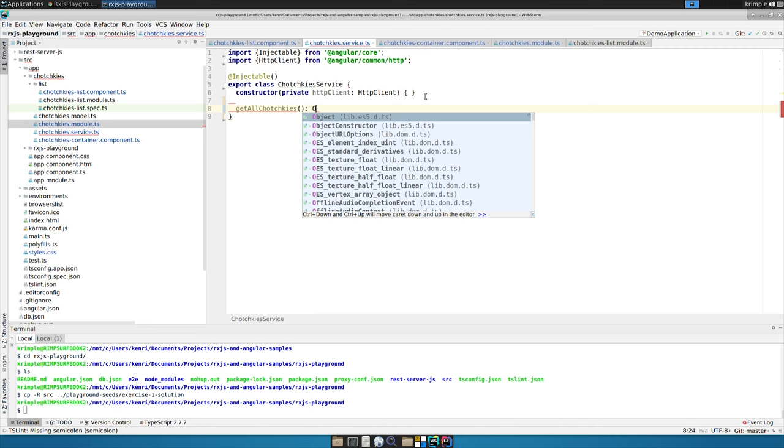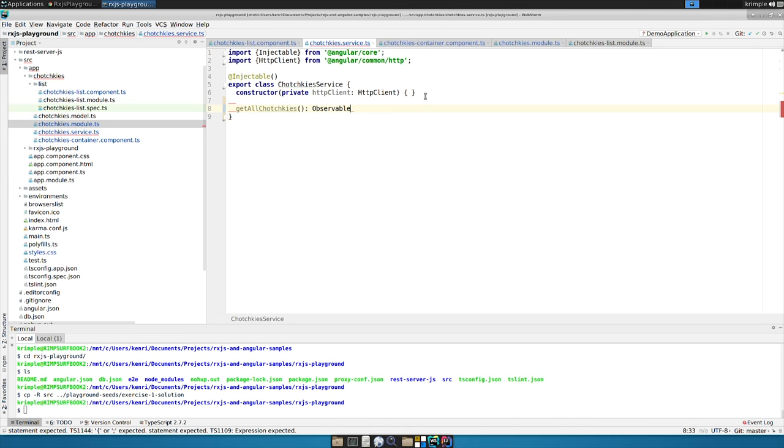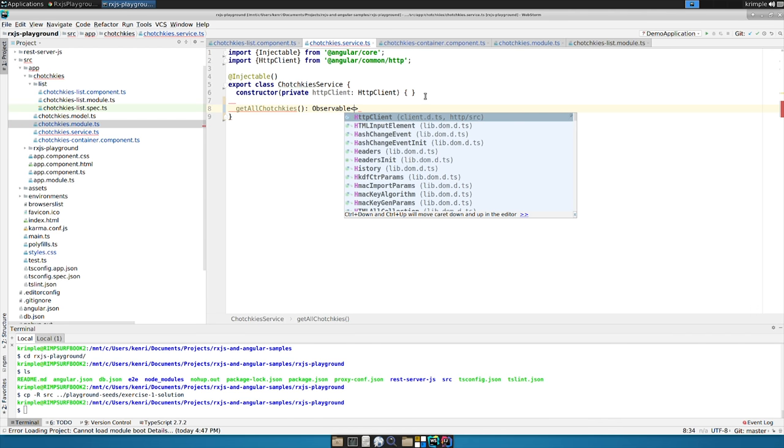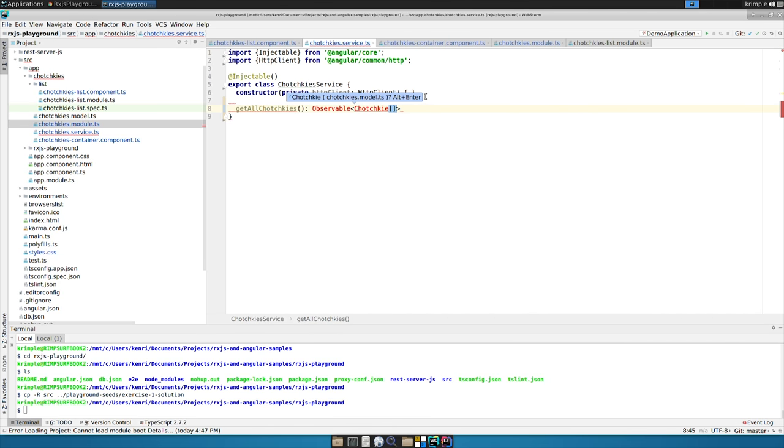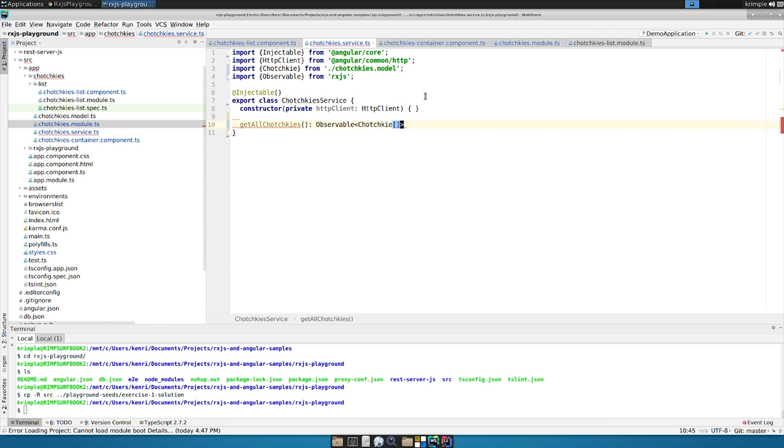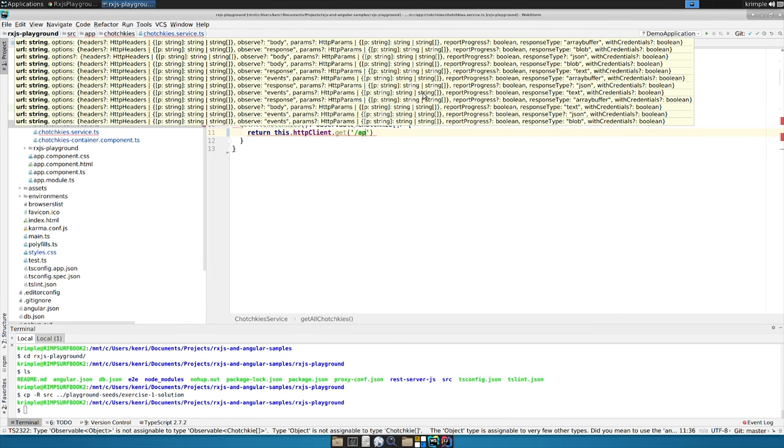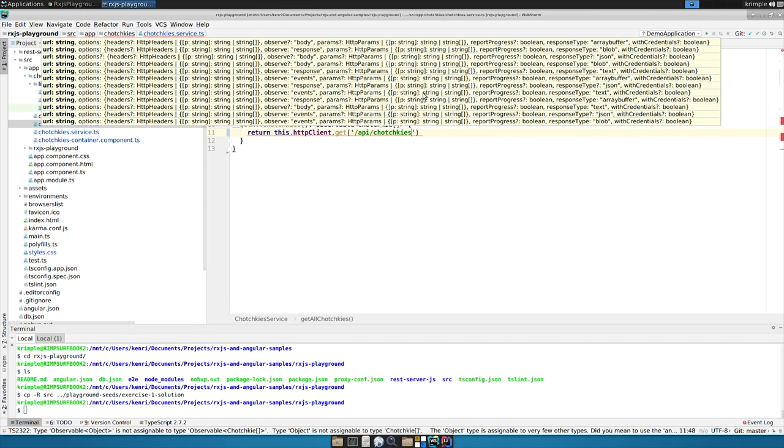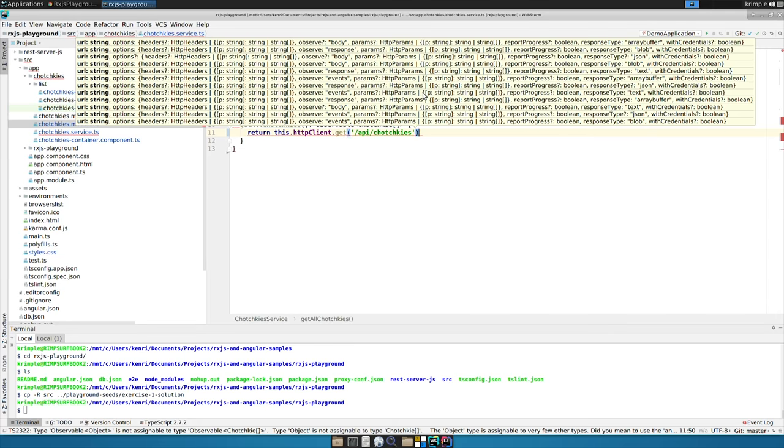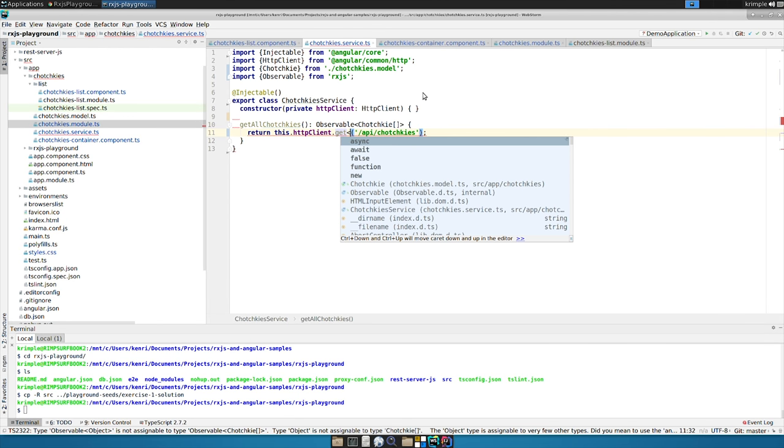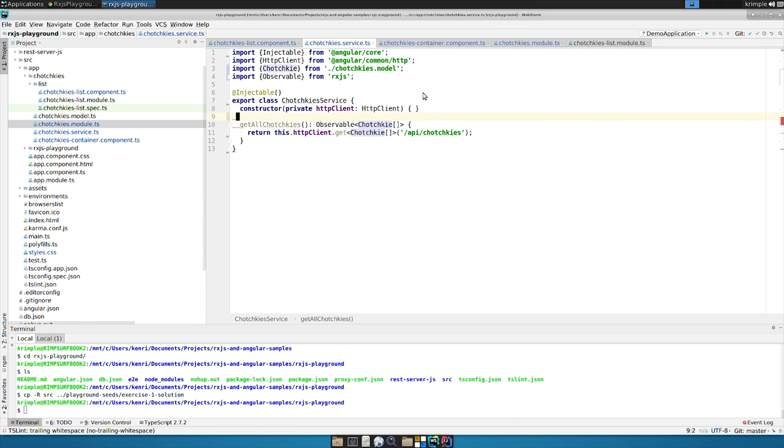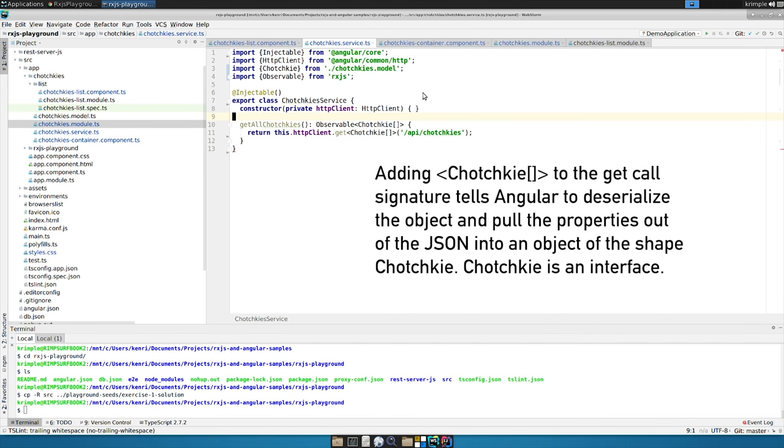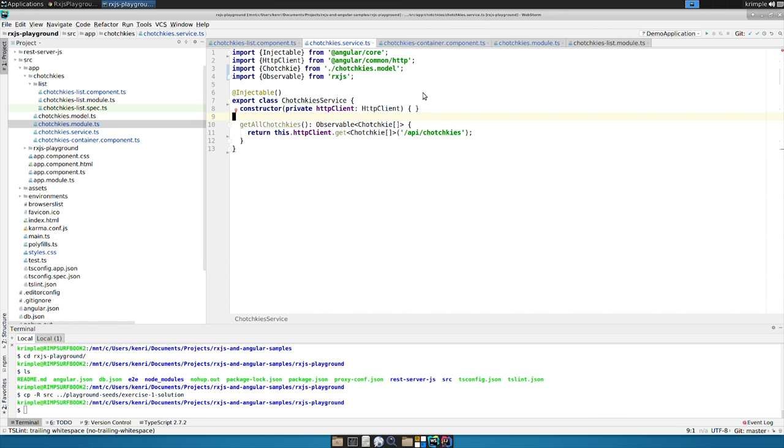The next thing we want to do is provide a method in there. And we're going to put a type on here, observable. And it's an observable of tchotchkes array. And it's going to return this.httpclient.get of API tchotchkes. But there's one more thing we have to do. With the HTTP client.get, we have to actually tell it to type.